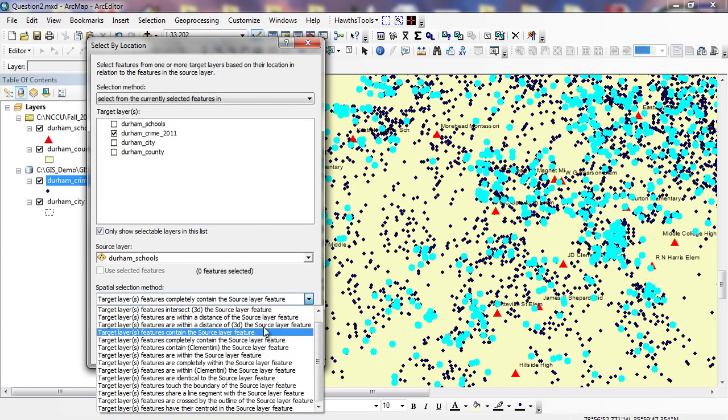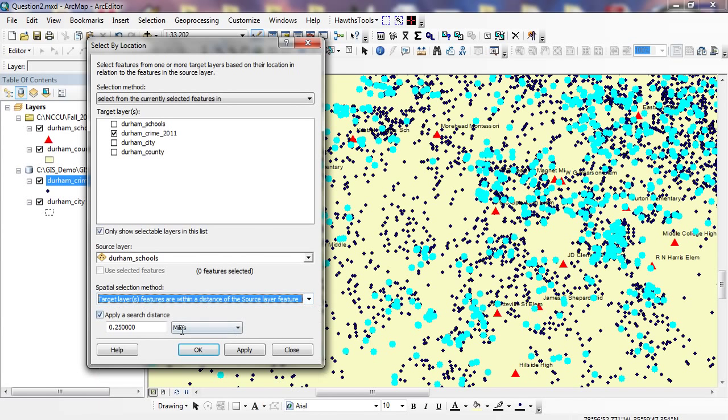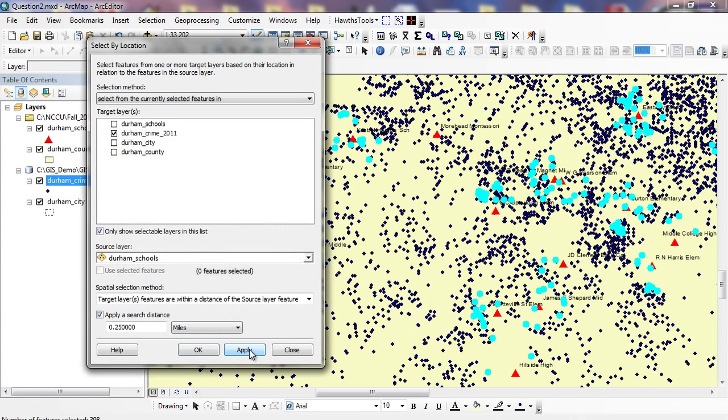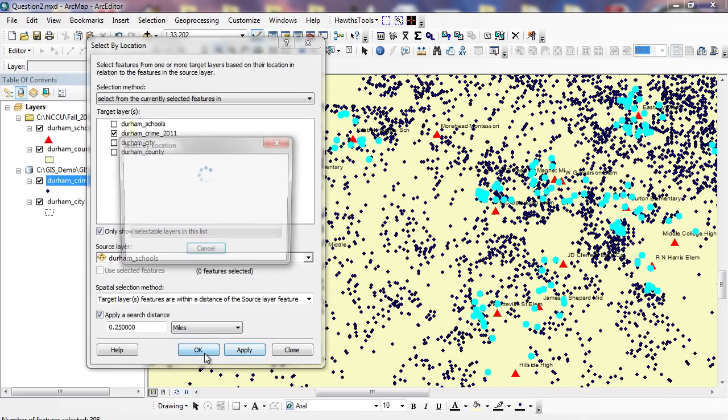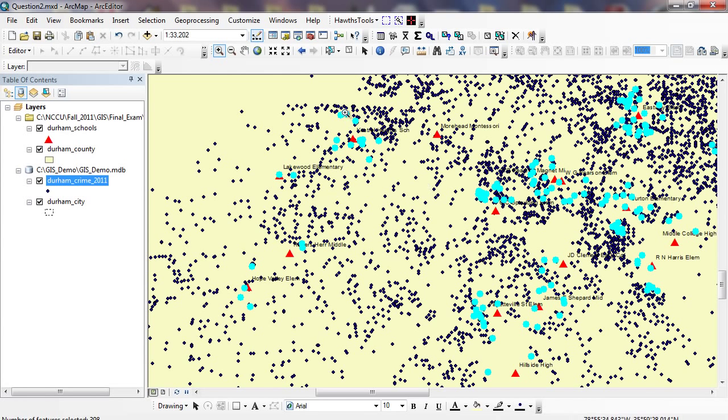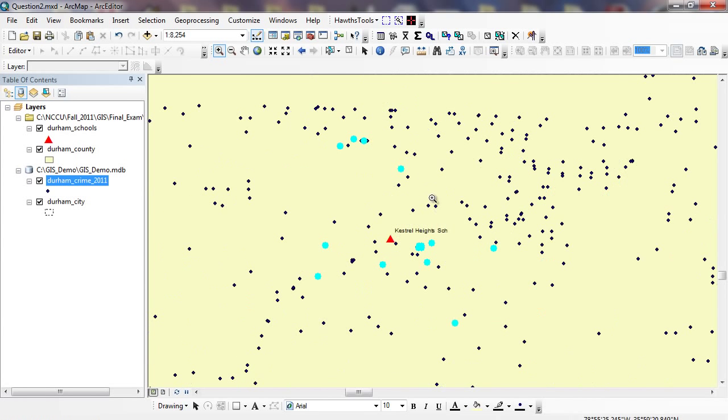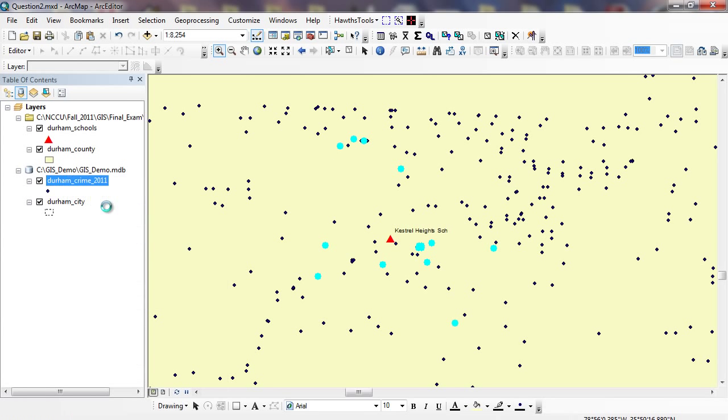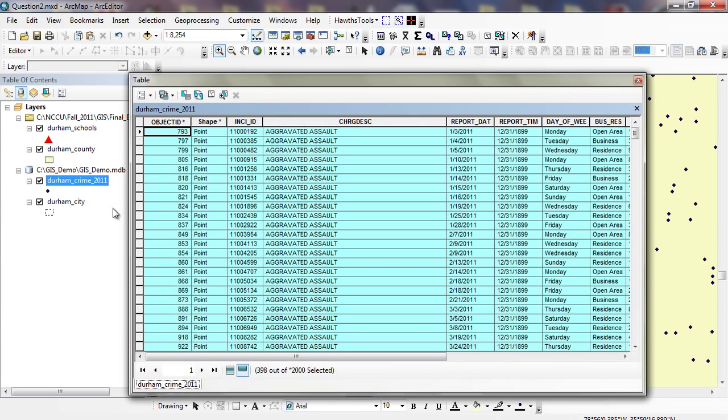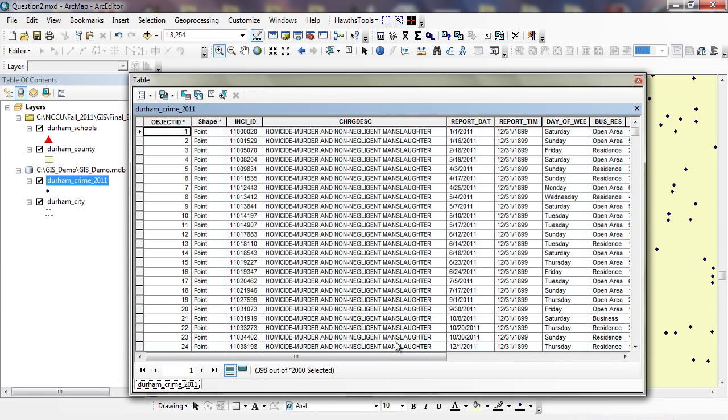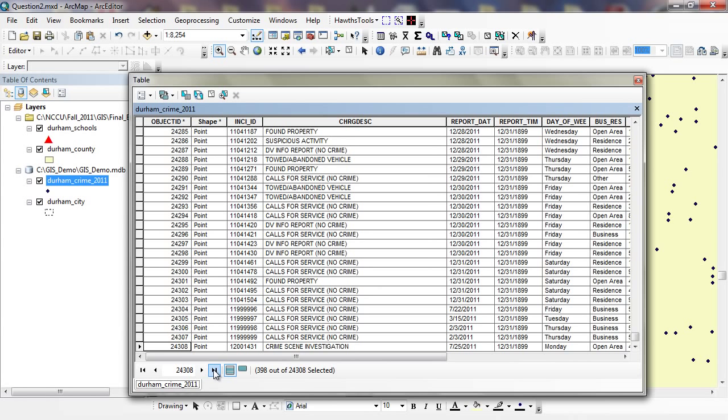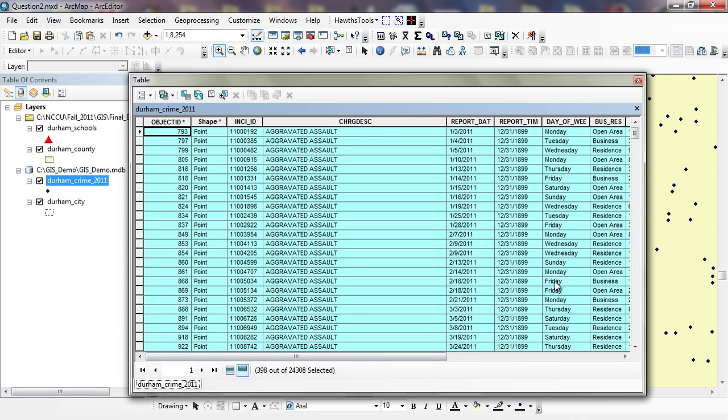Within a distance of 0.25 miles. And I'm going to click on Apply. And click OK. And now you can see I've only highlighted the dots that are within a quarter mile, and then also these assaults right here. So under these crimes right here, you can see there's 398 out of the many that I have here, 24,000 that I have here. 398 of these are assaults that occurred within a quarter mile of a school.